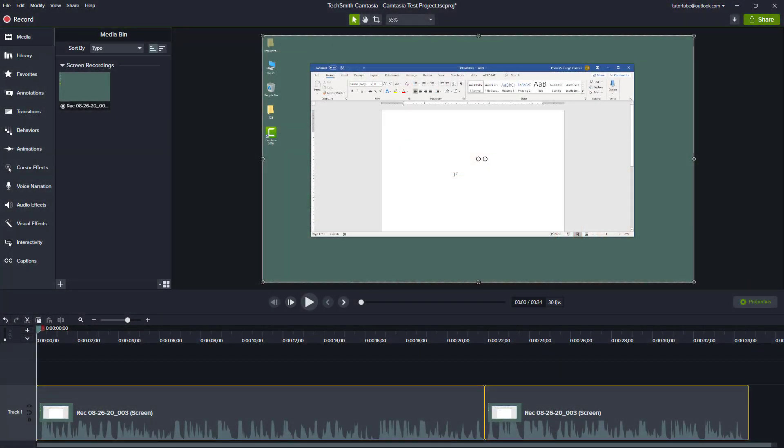So now let's see how we can further work with tracks — rename tracks, insert and remove tracks inside of Camtasia.